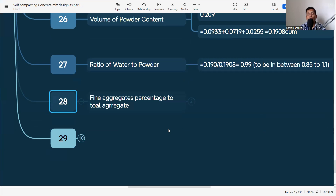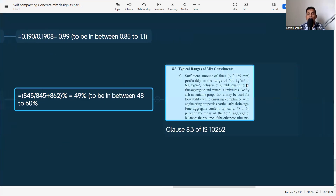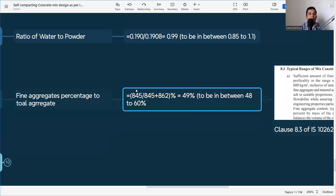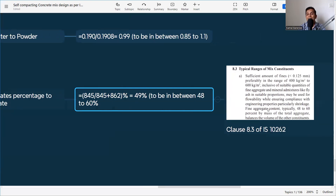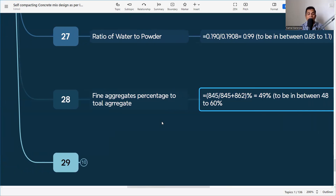Another criterion to check: fine aggregate percentage of total aggregate. IS 10262 clause 8.3 states that fine aggregate content should typically be 48 to 60% by mass of total aggregate. Fine aggregate = 845 kg, coarse aggregate = 862 kg, total = 1707 kg. Percentage = 845/1707 = 49%. Since 49% is within 48–60%, this criterion is also satisfied. All criteria — water-to-powder ratio, fine aggregate percentage, maximum cement content, and maximum water-cement ratio — are satisfied.